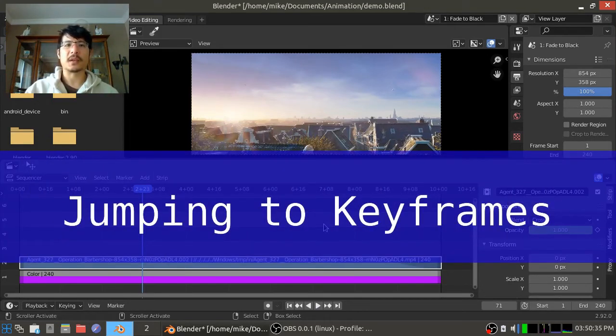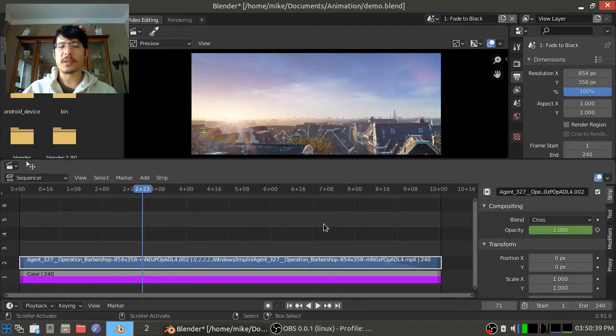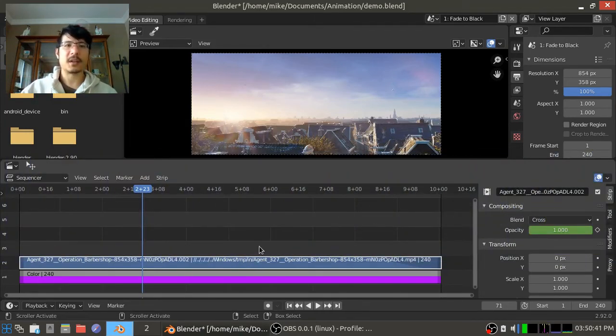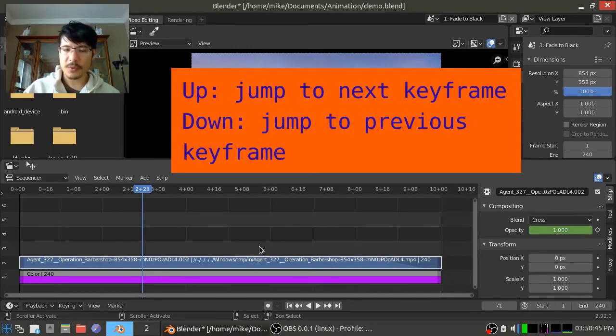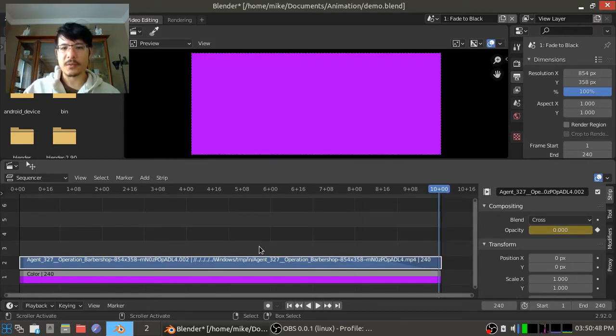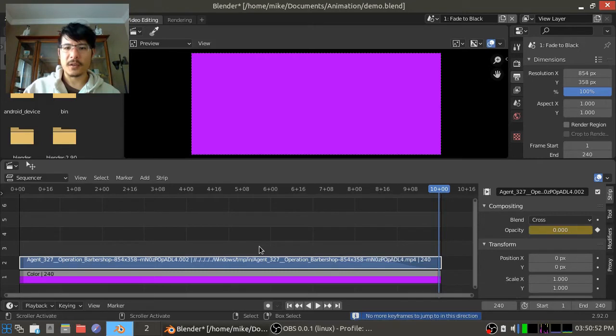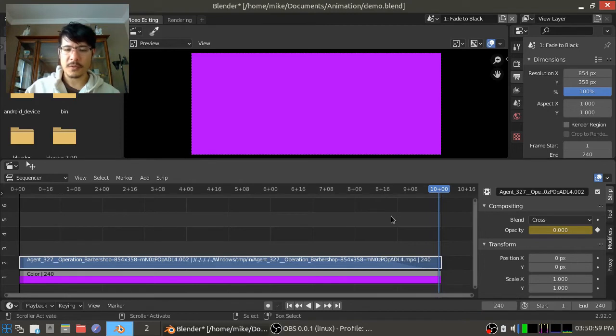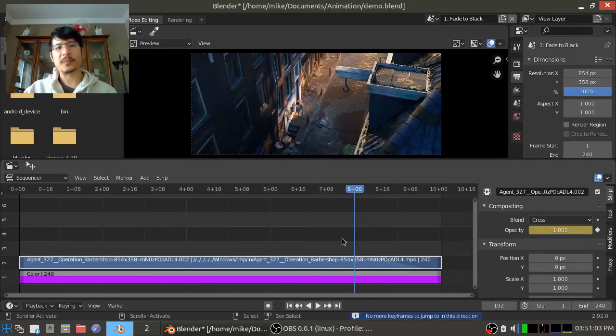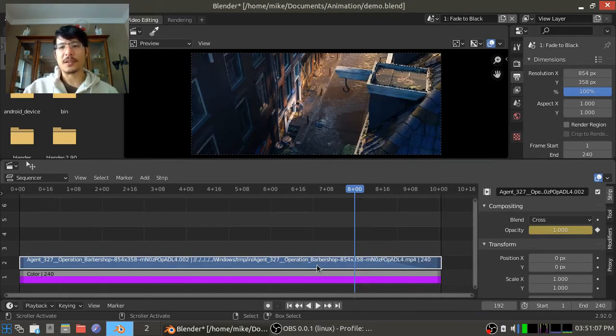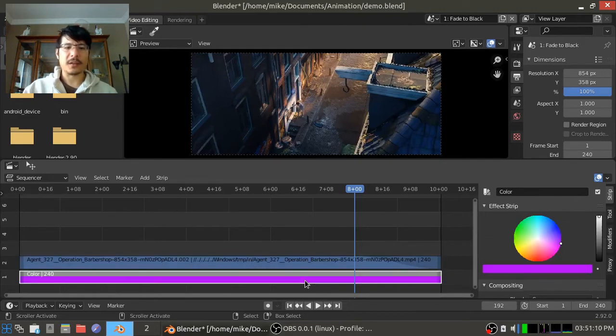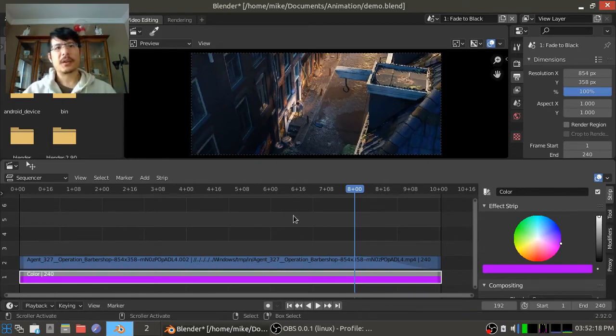Another thing to know is that there are keyboard shortcuts to jump around when you have a strip selected that has keyframes. And it's the up and down arrow keys. If I push up, then I will go forwards in time to wherever there are keyframes. And if I try to click the up arrow again, it'll give a warning, no more keyframes to jump in this direction. I can go backwards by pressing the down arrow key. So down once, and then I tried down again, and it'll say no more. And again, this is only when you have a strip selected that has keyframes. So if I click on the color strip and I press up or down, it won't let me do anything.